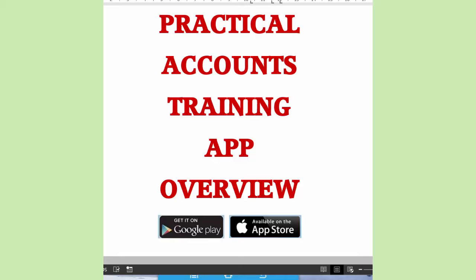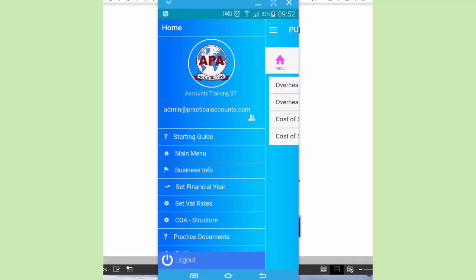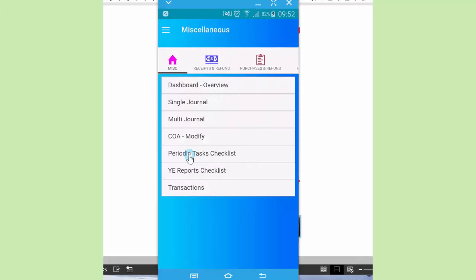Hello and welcome to this overview of our Practical Accounts training app available on both Google Play and the App Store, whose aim is to impart practical accounting skills. We've got the app installed on this mobile phone, and normally after you have logged on, it should be starting on that screen. This should be the main menu after you've signed on.